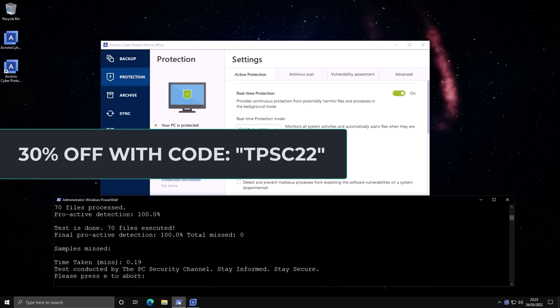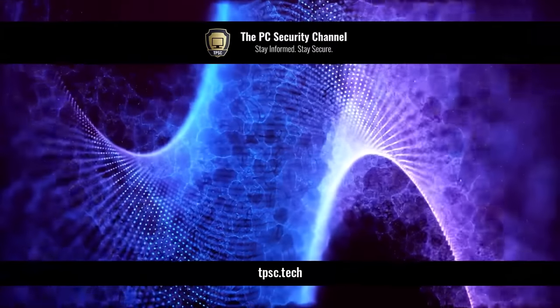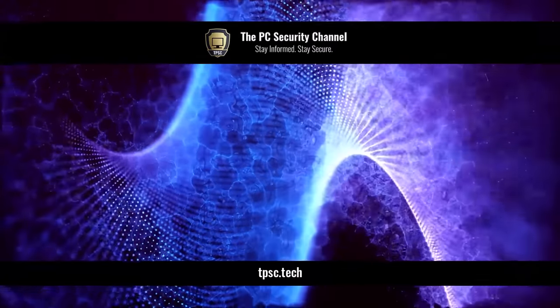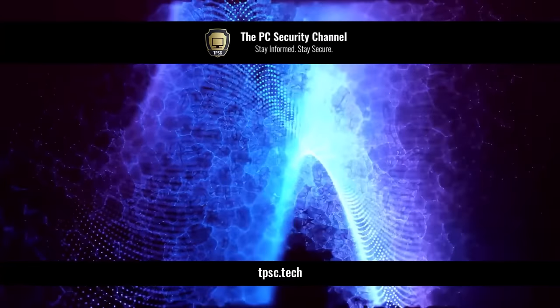So check them out and show them some love for supporting the PC Security Channel. Thank you so much for watching, and as always, stay informed, stay secure.